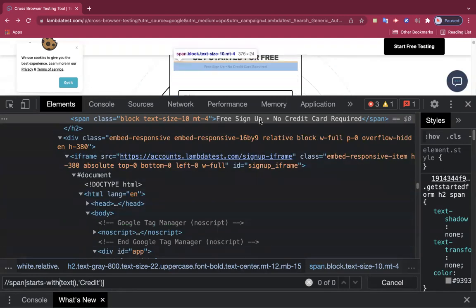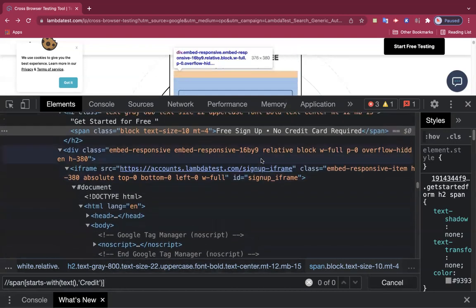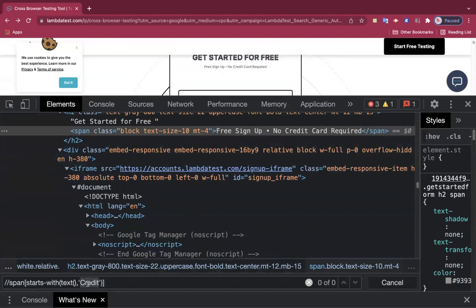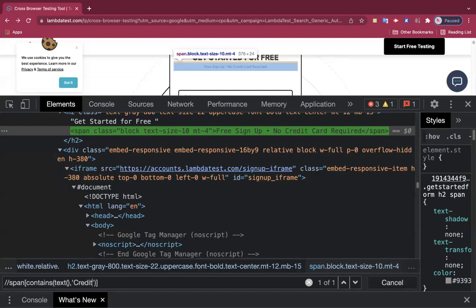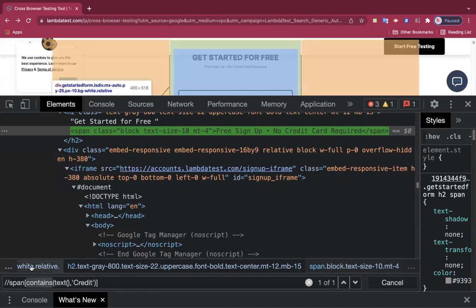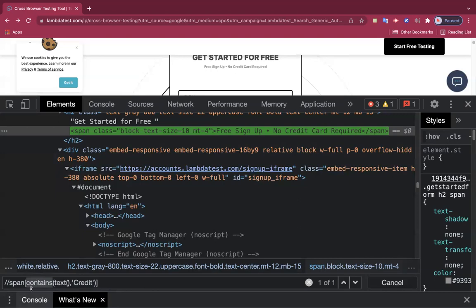Using starts-with is not matching because the text doesn't start with 'credit' — it starts with 'free signup'. But using contains with 'credit' matches the element. There are only two methods: starts-with and contains — there is no 'ends-with' method. If you have a partial text in the middle of an attribute value, use contains. If you have the starting value, use starts-with.